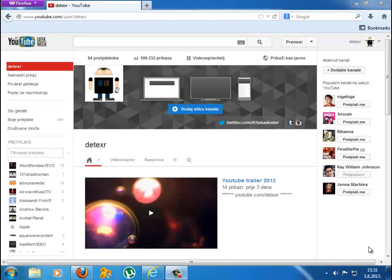Hello guys! In this tutorial I'm going to show you how to fix the problem with adding a channel art to your YouTube channel.